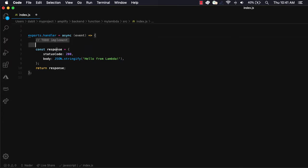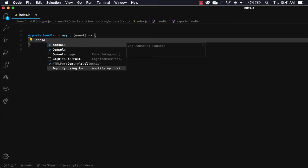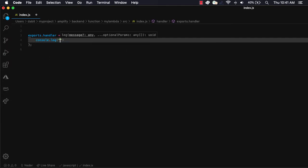To test this out, we'll just console.log 'Hello from Lambda' and then return from the function.